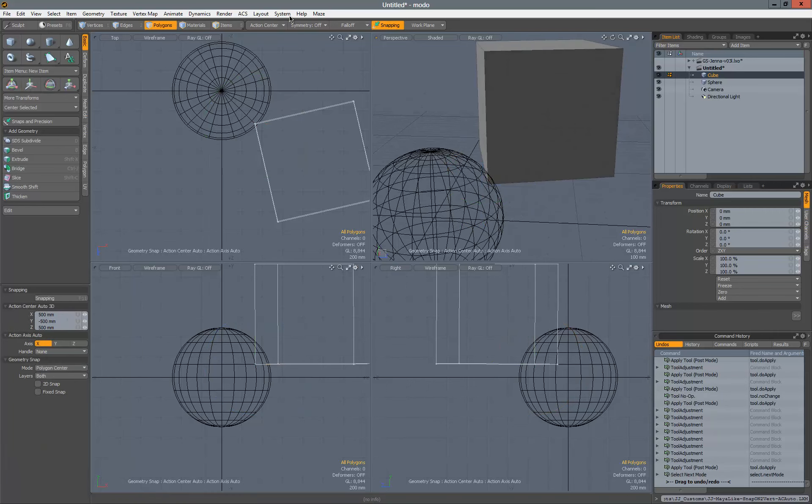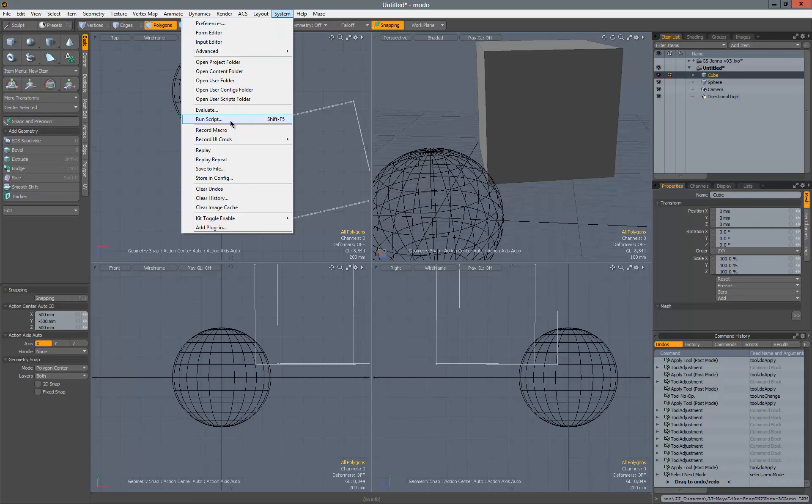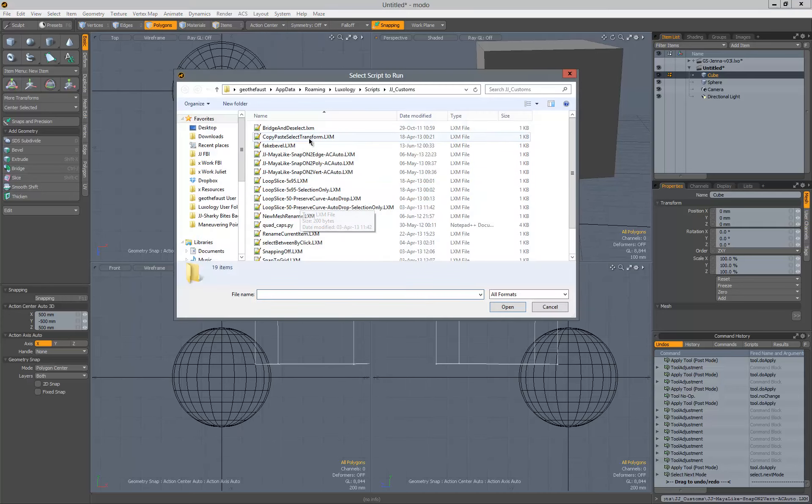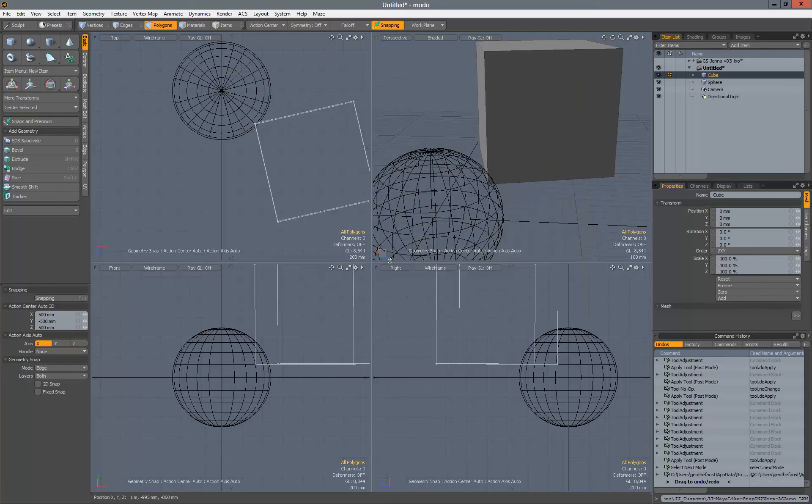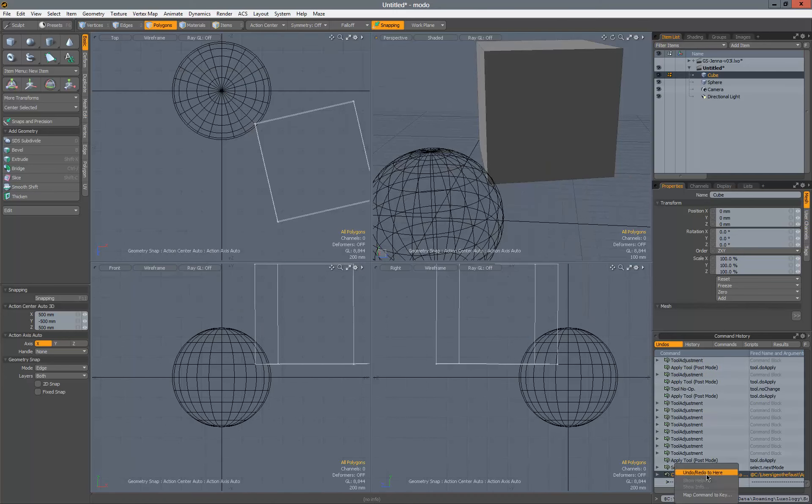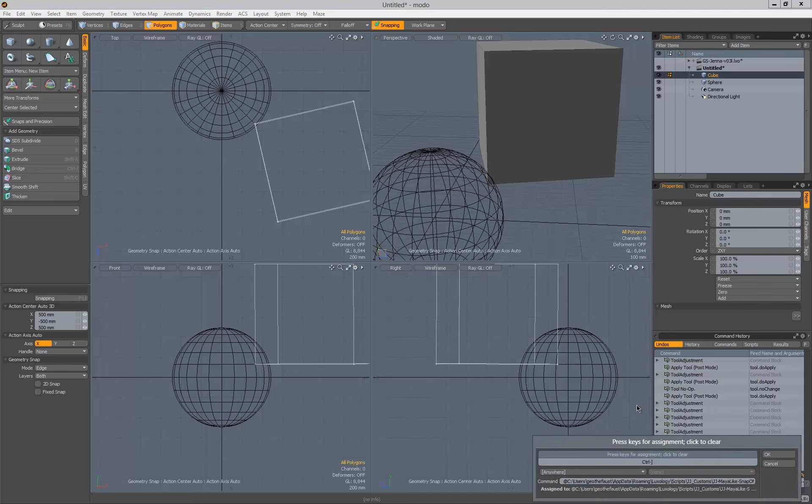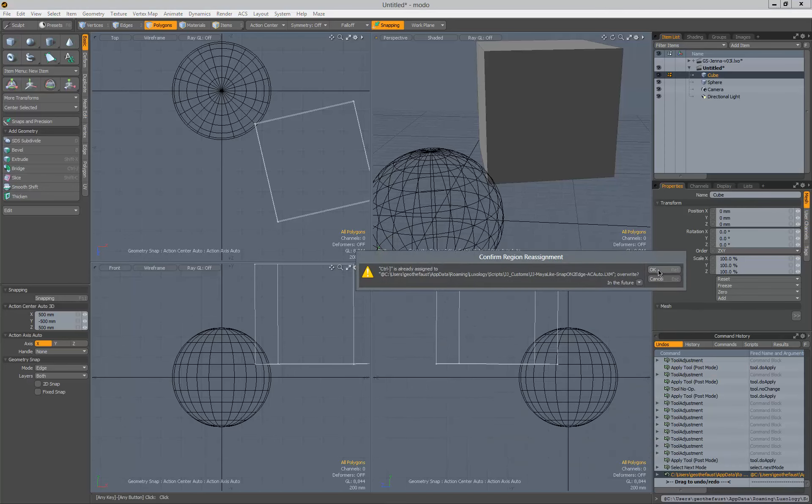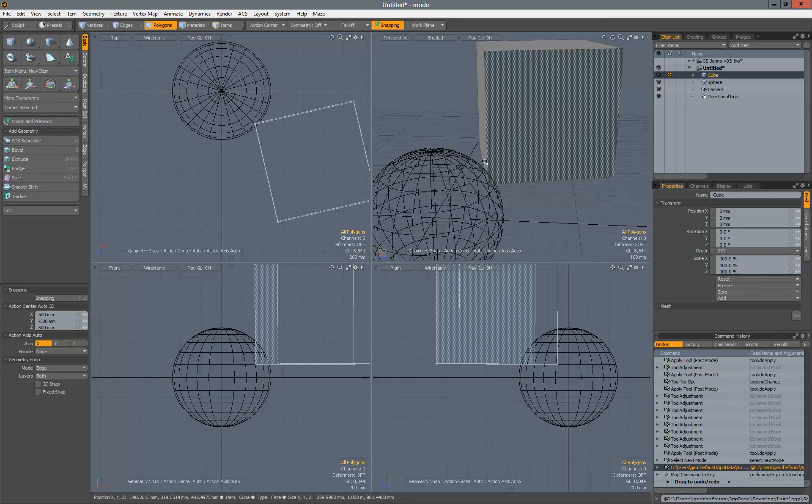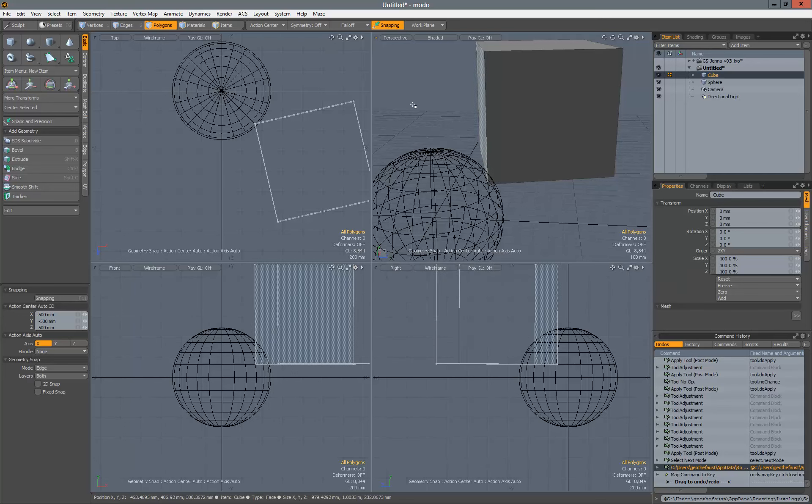So now that we have done that, let's install two more scripts here. We'll do run script again, and we'll do the snap onto edge. We're going to right click on that one and then bind that to control right bracket. We'll overwrite that again, just for the sake of this video.